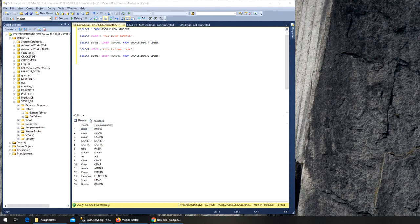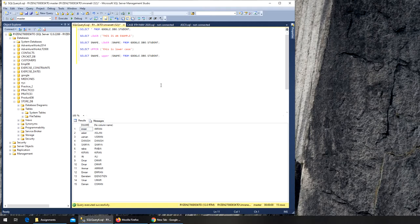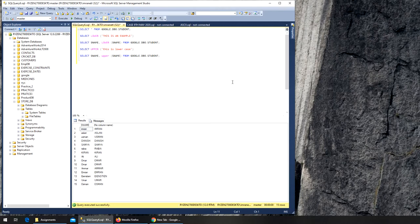Next we're going to see the substring function. Substring is when you want part of a string and you can mention what is the starting point and how many letters you want.